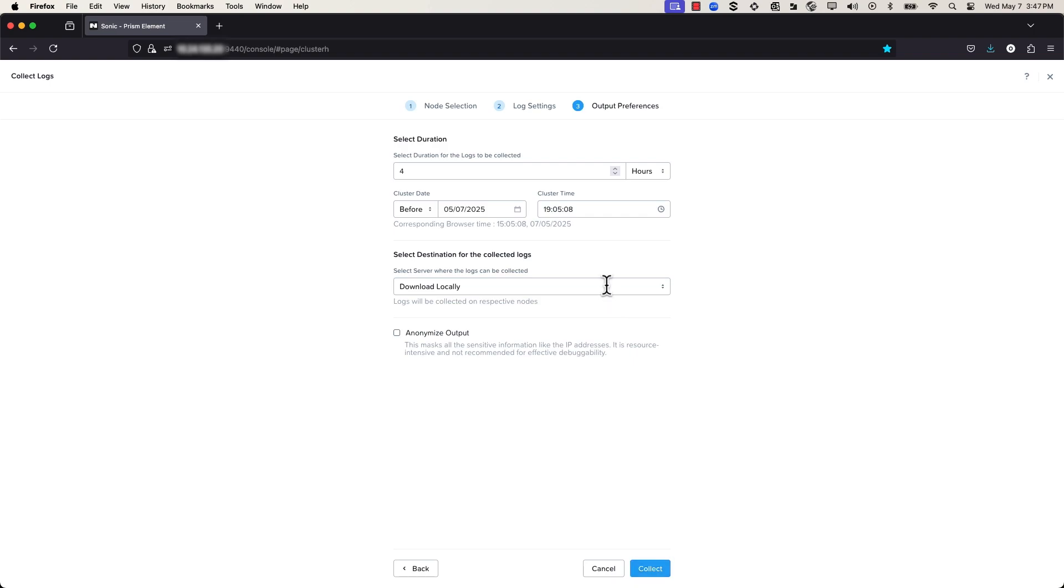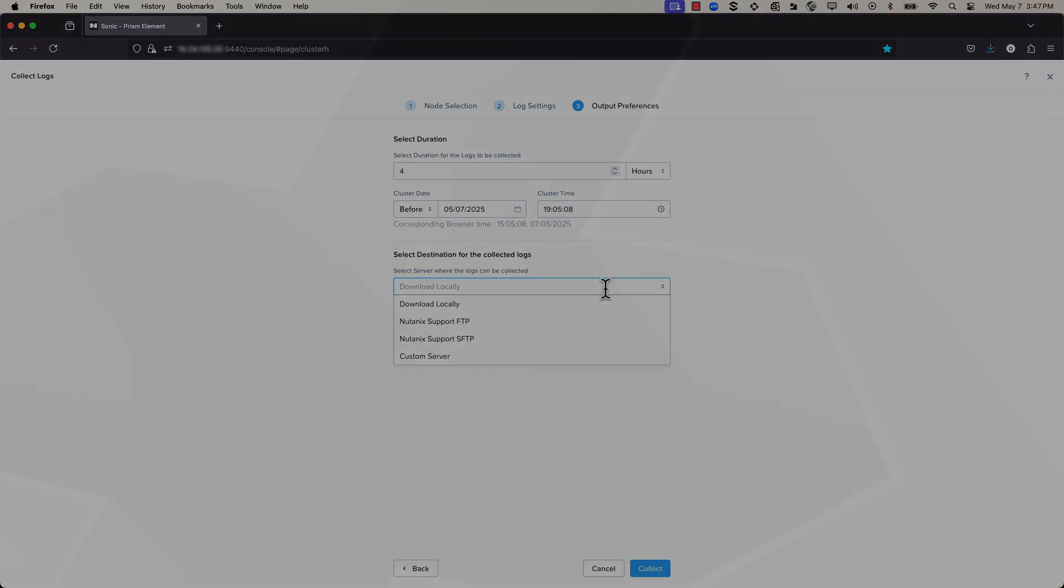Then select Destination for the collected logs. Click the drop-down list to select the server where the logs are to be collected. Here are your options for destinations.